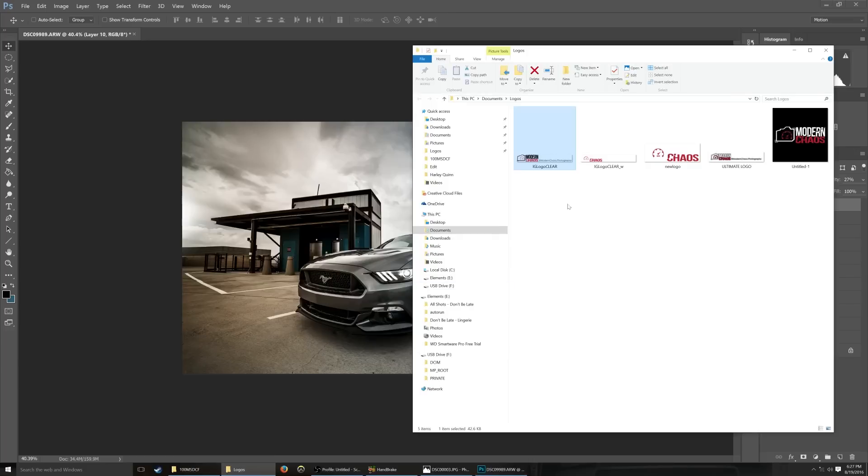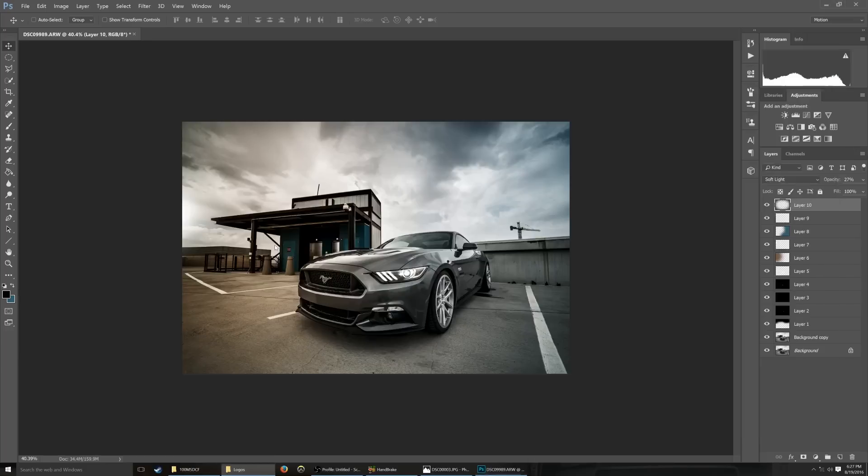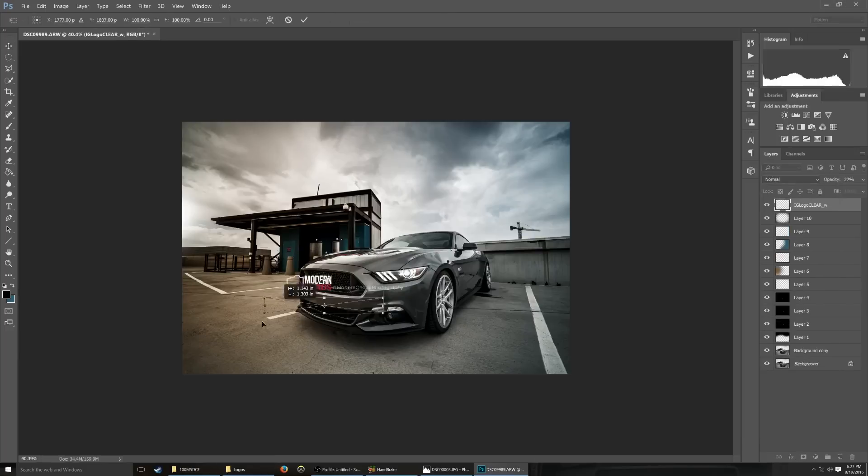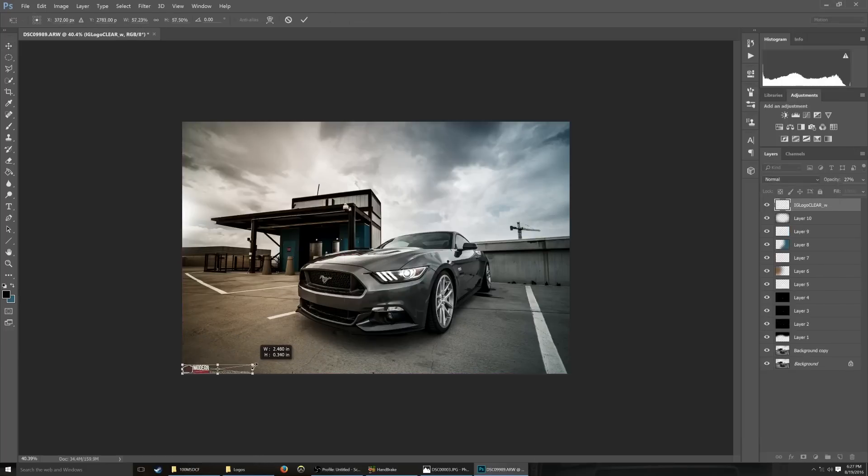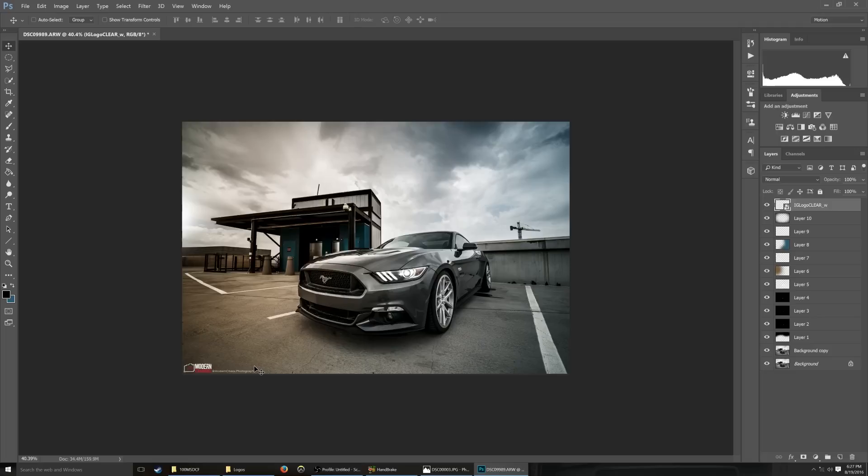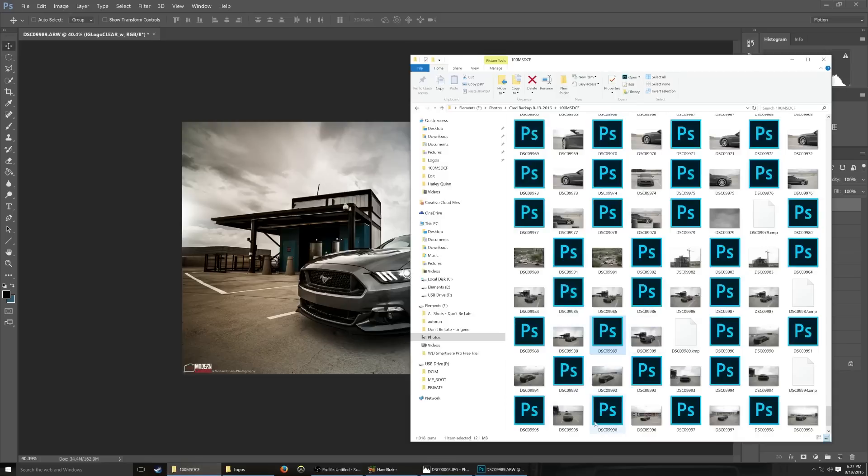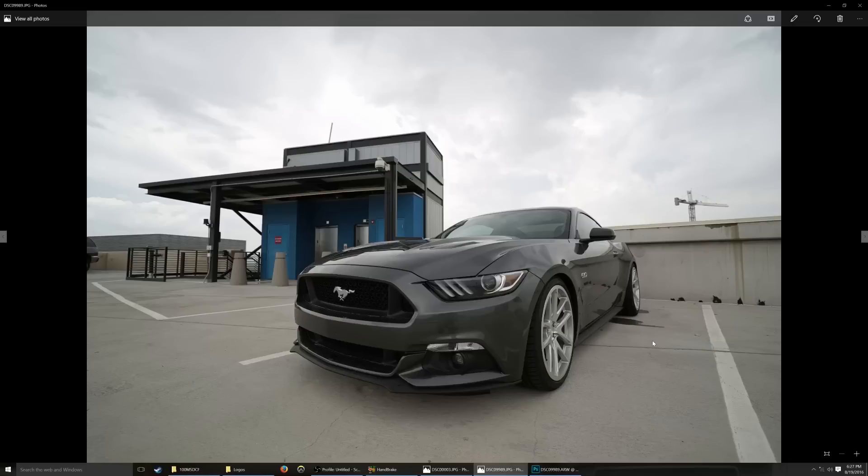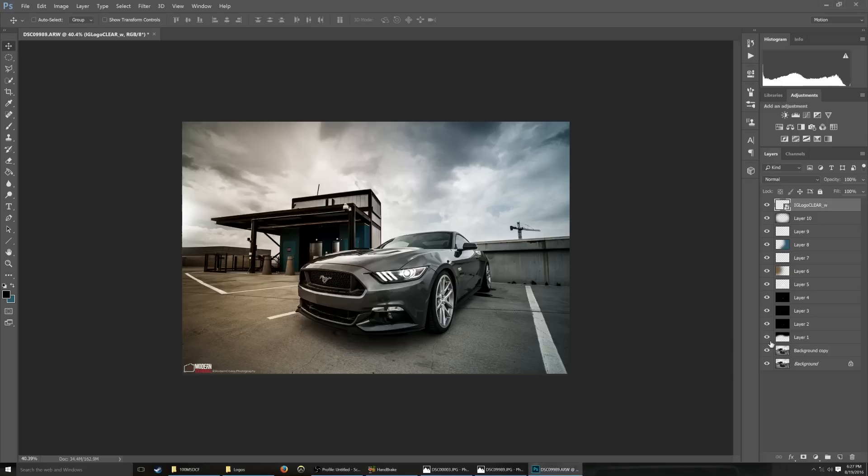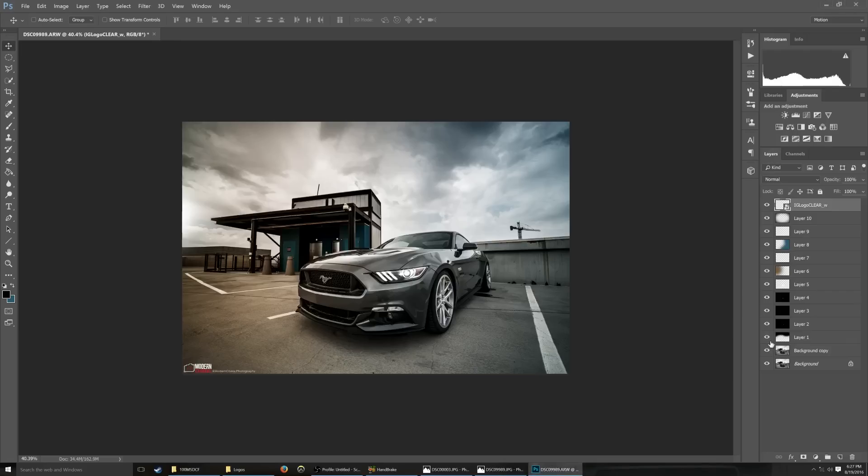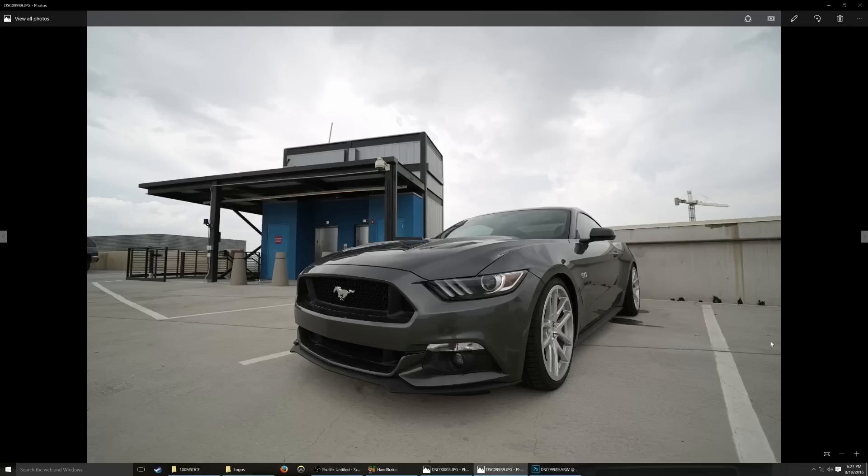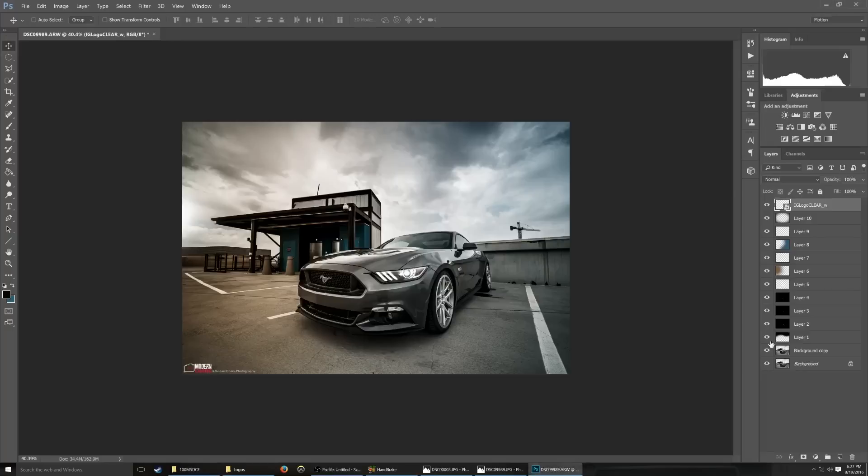And there you have it. Now I just need to add a logo onto it. I'm just going to put that off to the corner here. And there you have it. You have now edited your Modern Chaos picture. Let me show you the before. Where'd that go? There's the before. And there's the after. Pretty drastic change, right?